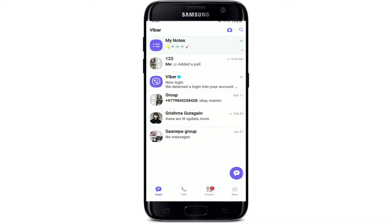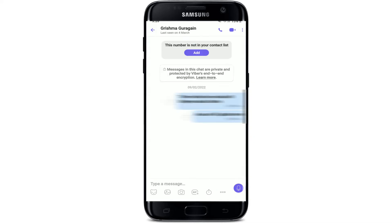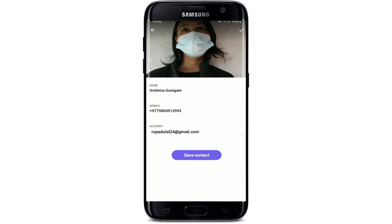Apart from that, you can also add a contact if you have an existing chat with them. Simply select the contact, and to add them to your contact list in Viber, tap on the Add button that appears at the very top of the conversation page. Then tap on Add and tap on the Save Contact button to add them to your contact list.